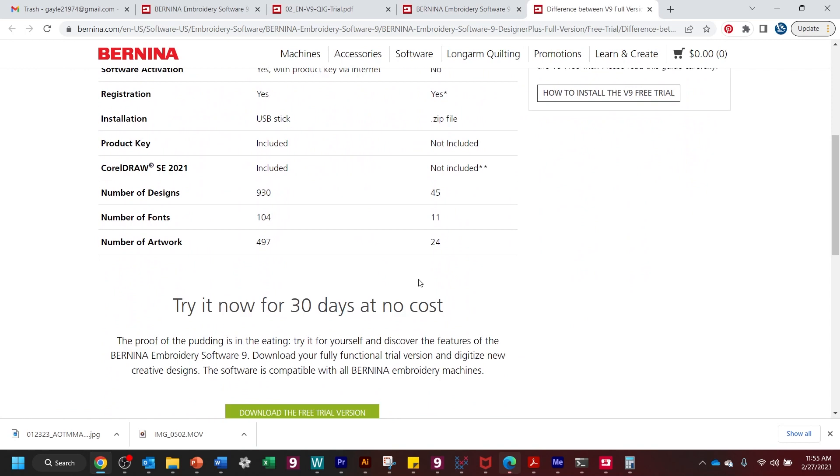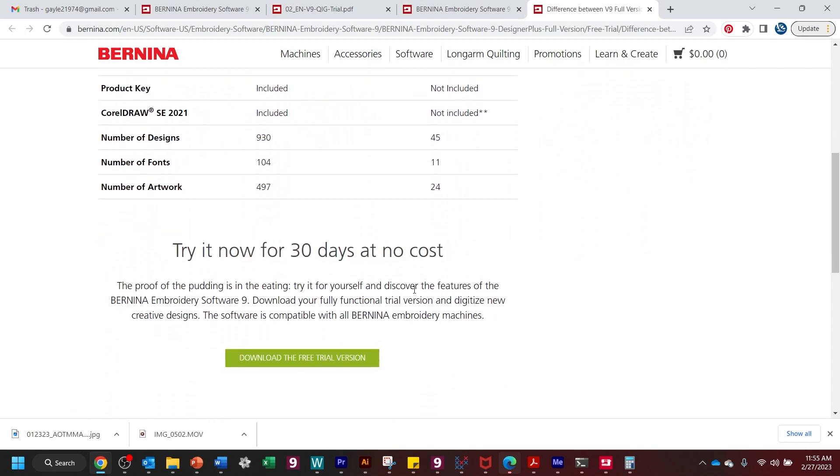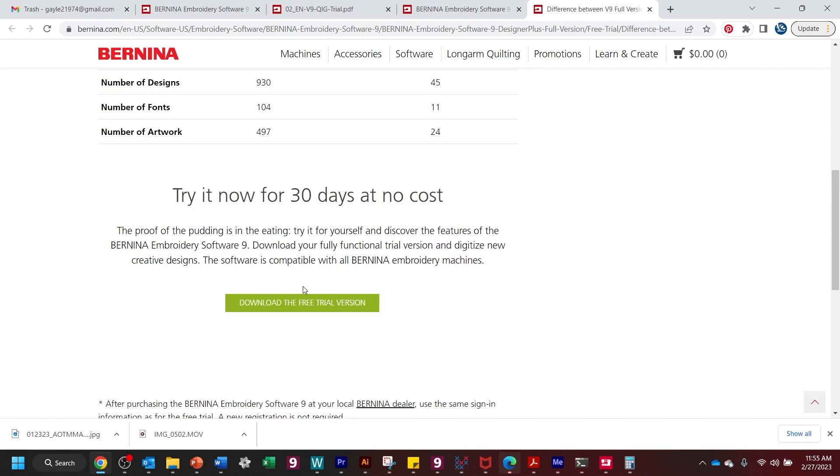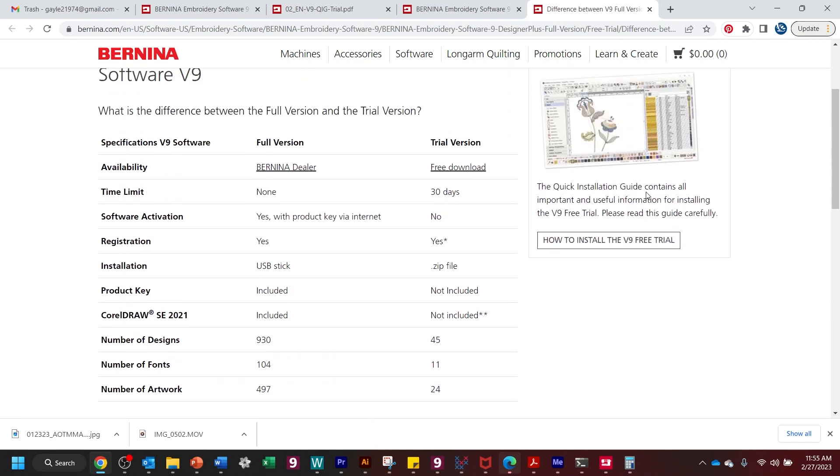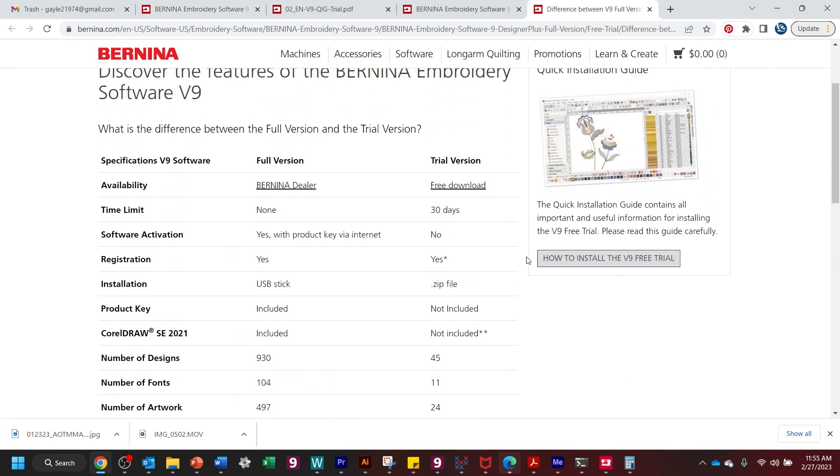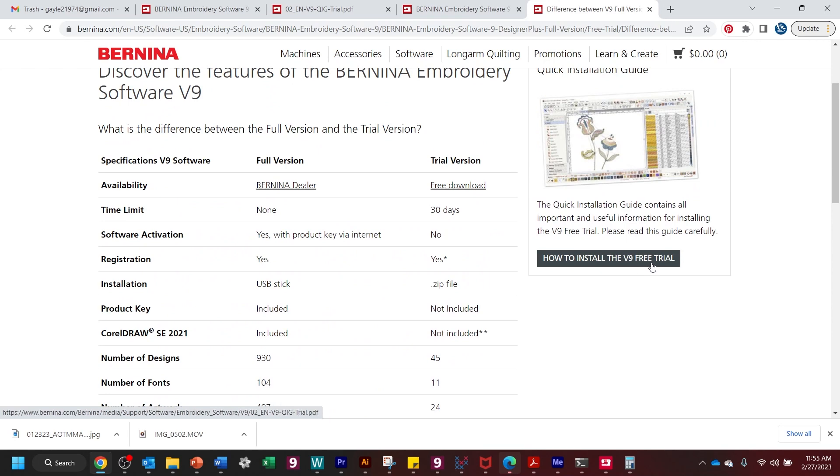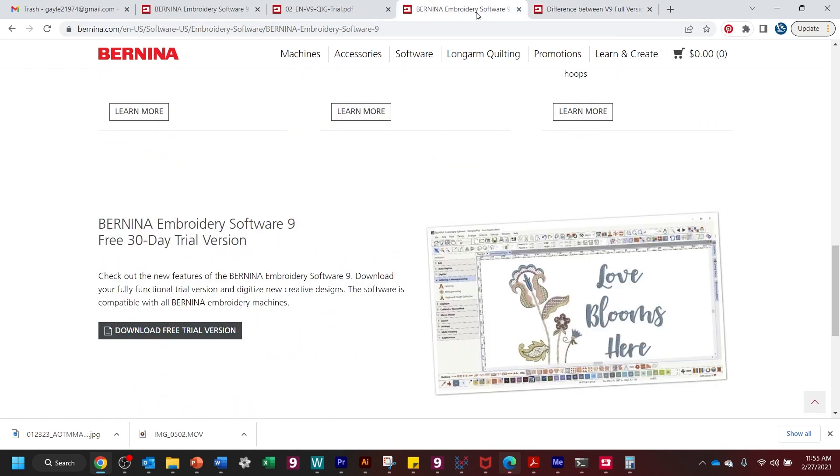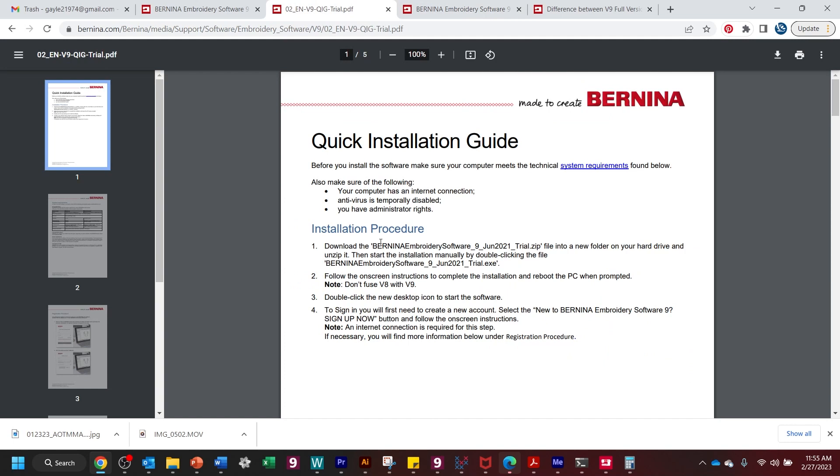But after the 30 days is up and you no longer really want the full-blown version, but you still want to be able to open Embroidery Designs on your computer and everything, it will skip over to ArtLink. So there is a how to install the free V9 trial here. And that is pretty easy to look through and follow the steps.